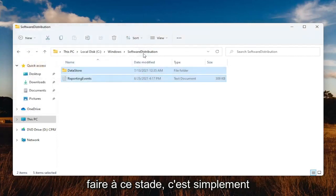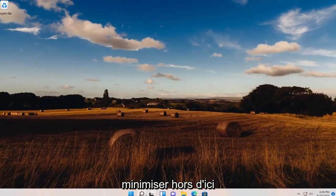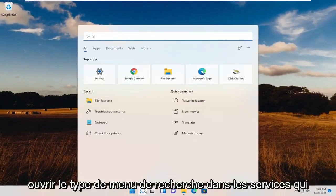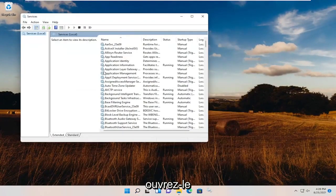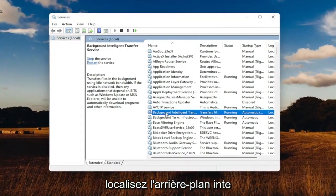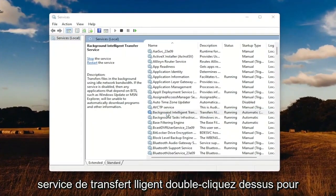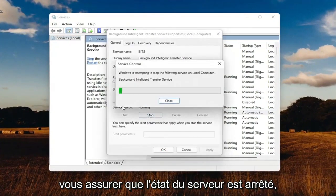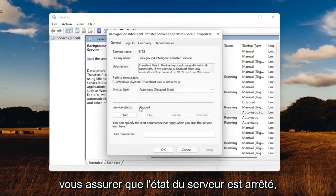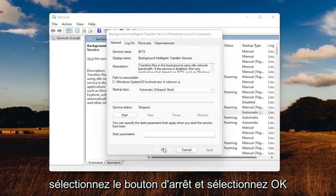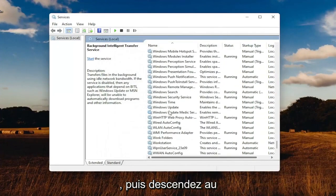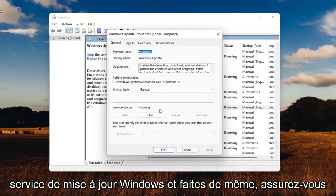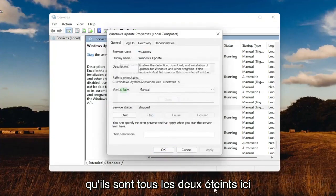At this point, minimize out of File Explorer, open up the search menu, and type in Services. Best match should be Services — go ahead and open that up. Locate the Background Intelligent Transfer Service and double-click on it; make sure the service status is stopped by selecting the Stop button, then select OK. Then go down to the Windows Update service and do the same — make sure they're both turned off.